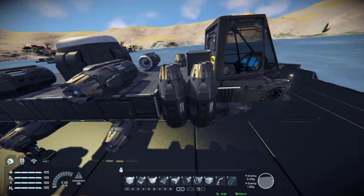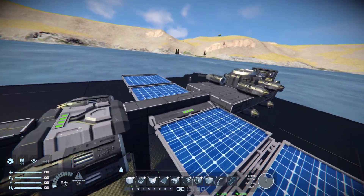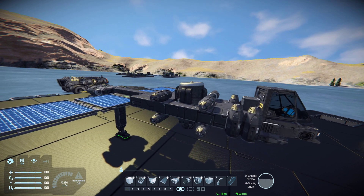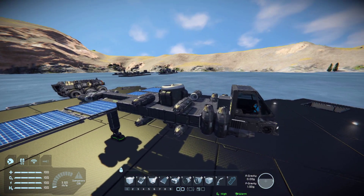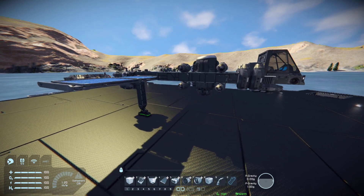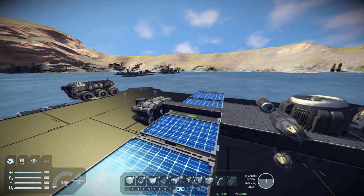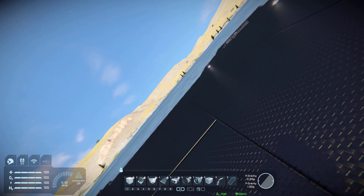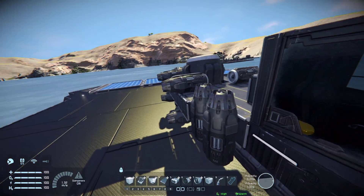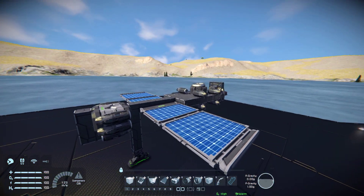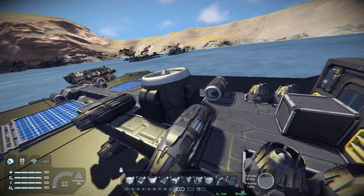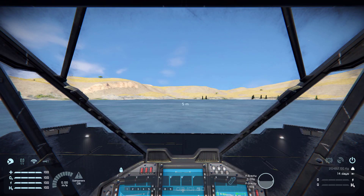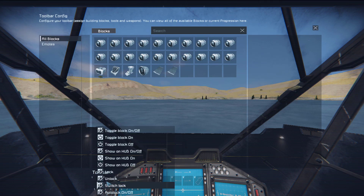It's very important to have thrust in every single direction, because this makes you able to hover and move around without crashing at certain angles. If you do not have sideways thrusters and you roll, you will crash to the ground because you have no thrusters to counteract gravity. Make sure you have thrusters on all sides and that the thrust power is equal on each side.